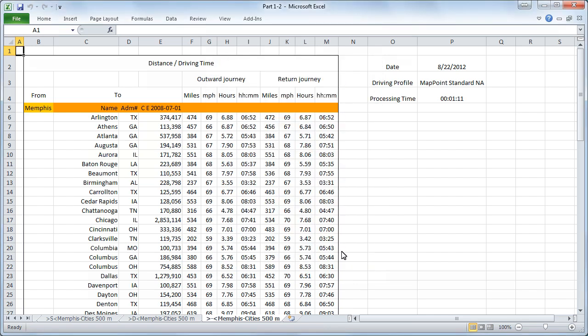Here we can see the finished Excel chart with Memphis as our initial point. We have calculated the outward journey as well as the return journey subdivided in miles, miles per hour, the hours in decimal form and again very specifically the hours and minutes. The processing time took 1 minute in 11 seconds.